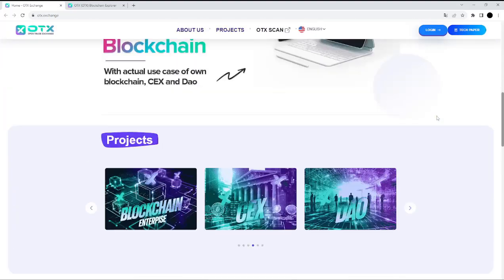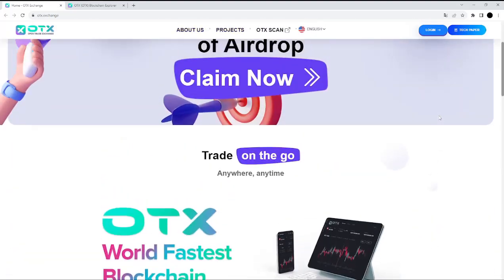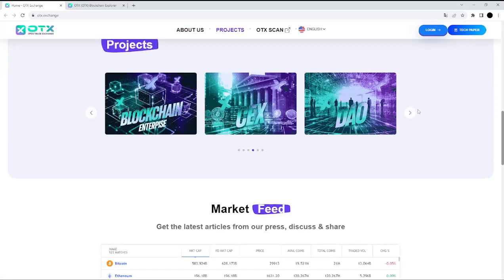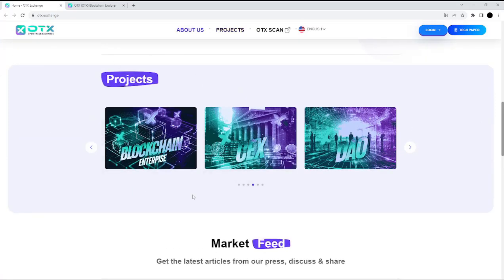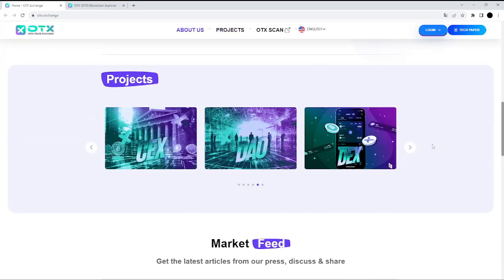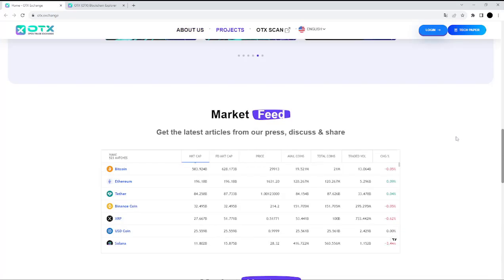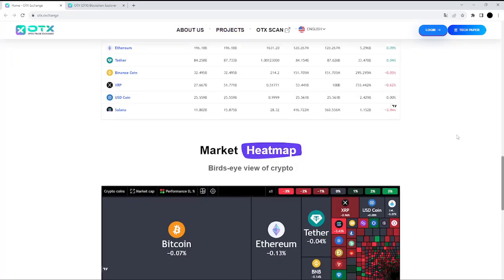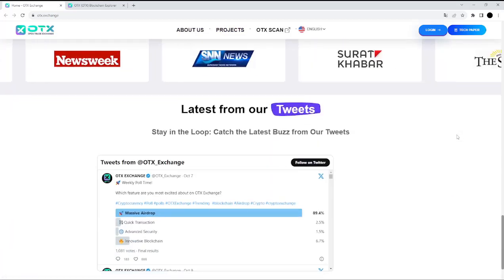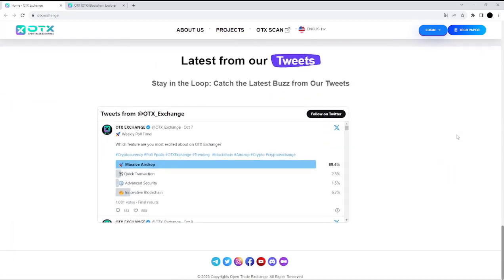From the main page, you can check their project. You can find information about them, the market feed, market heat map, and the latest from their tweets.